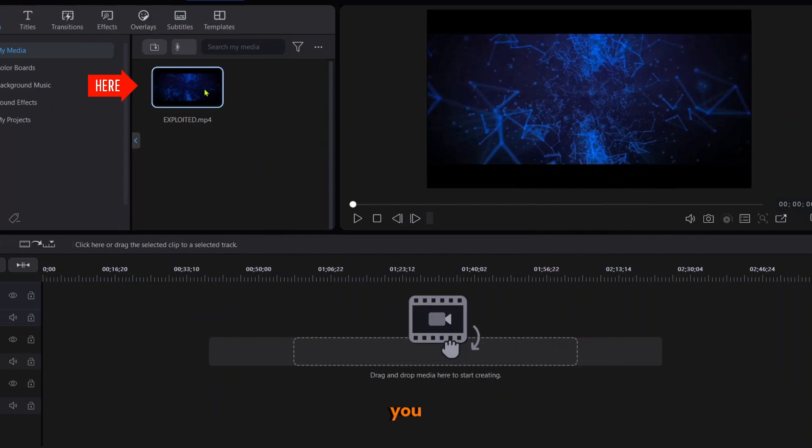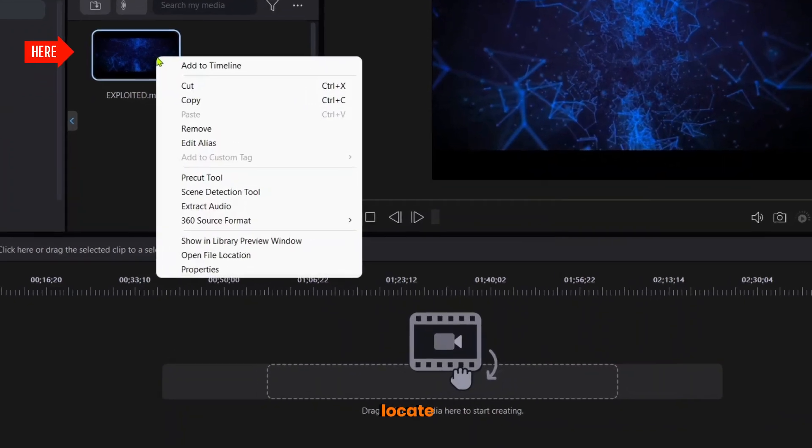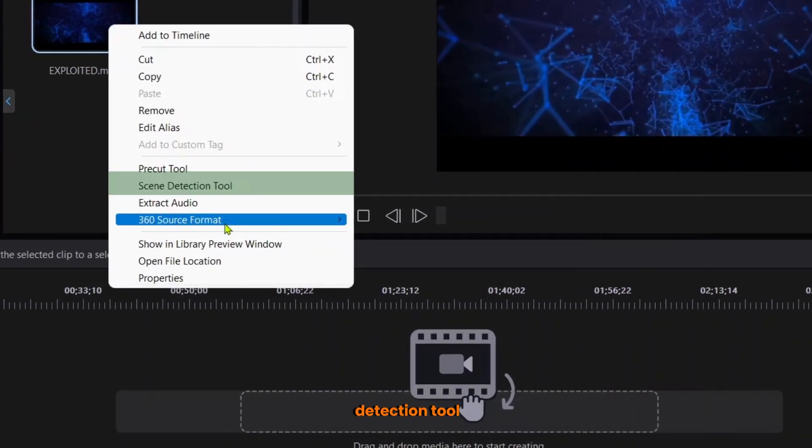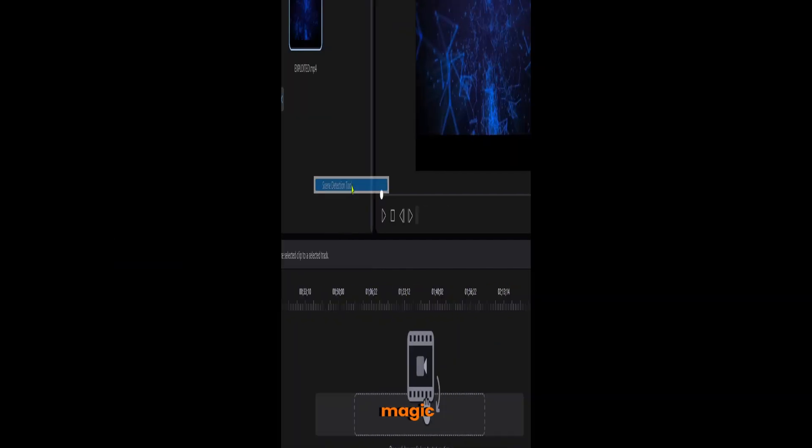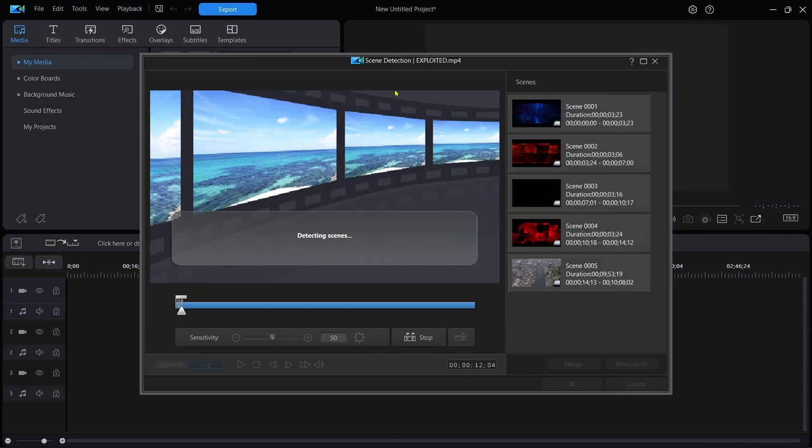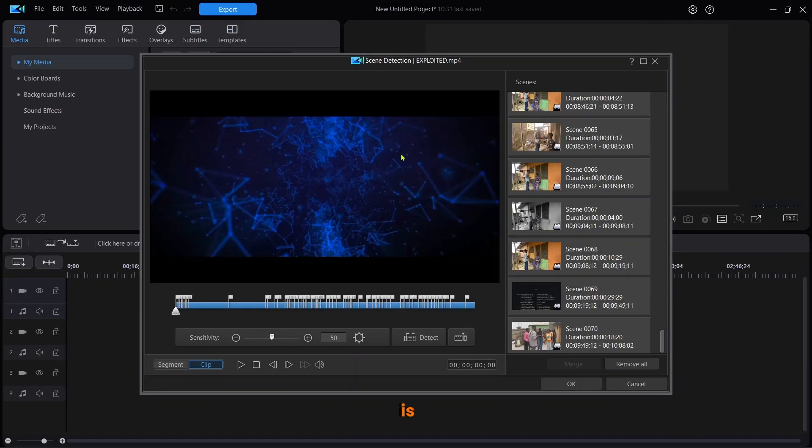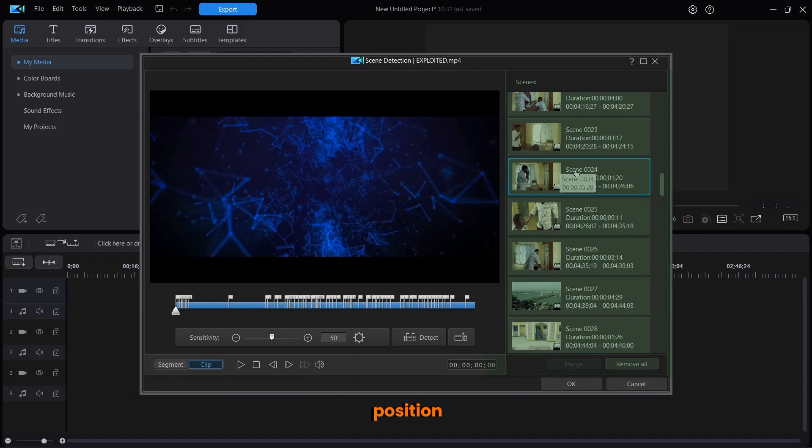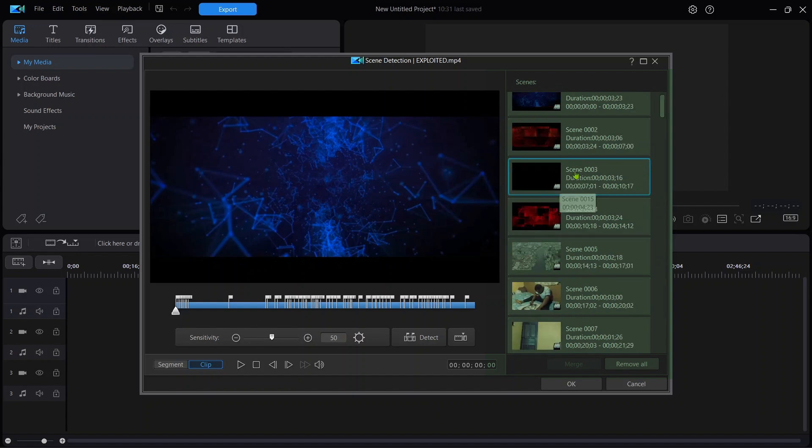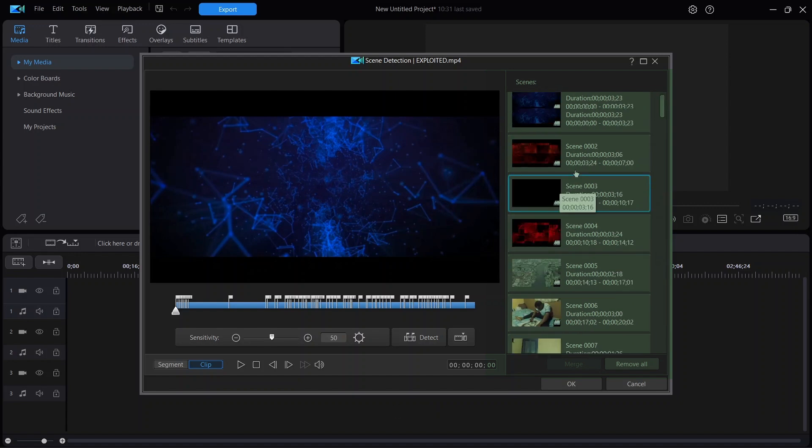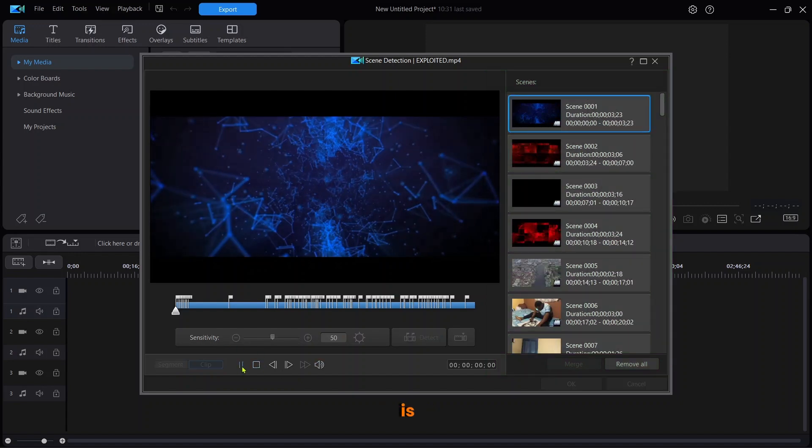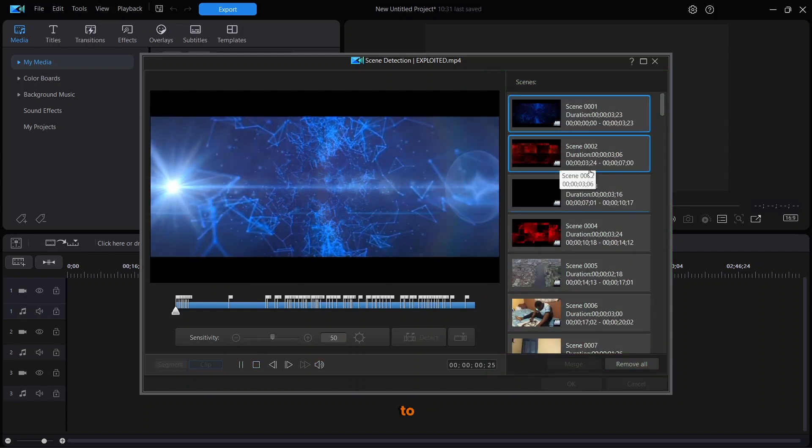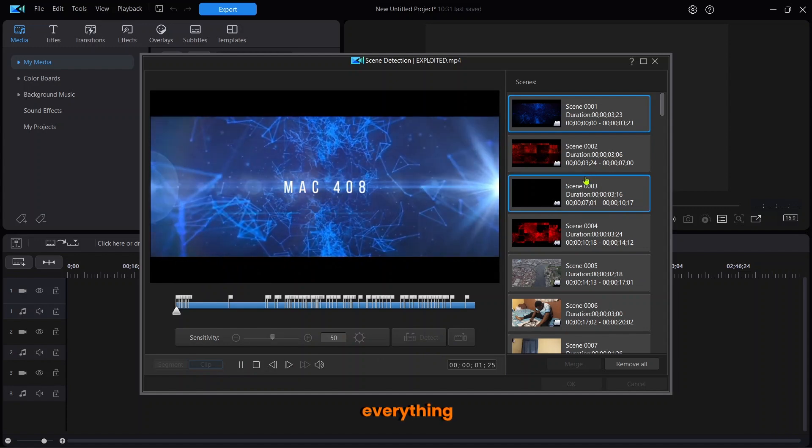Thereafter, click on it and locate the Scene Detection Tool. What are you still waiting for? Click on it and let the software perform its magic. The window will pop up. This is the outcome. This position contains the scenes detected and this is for you to preview everything.